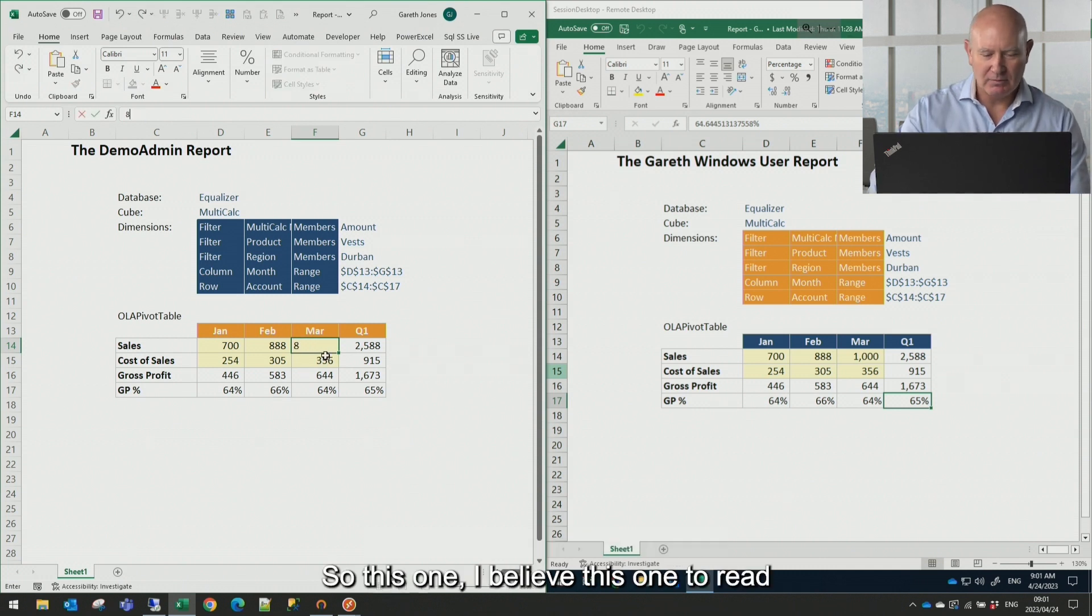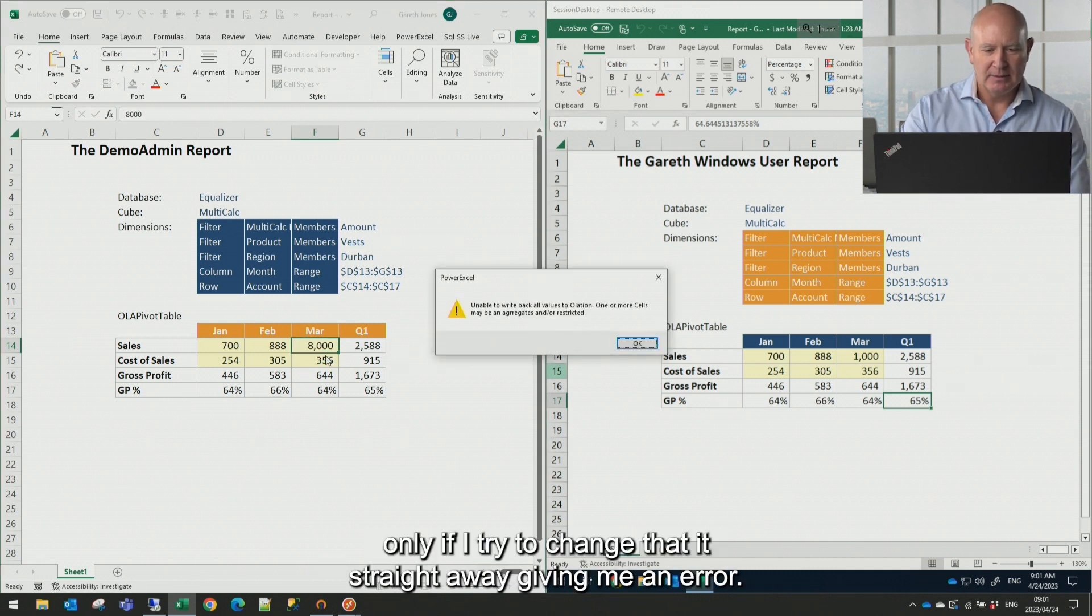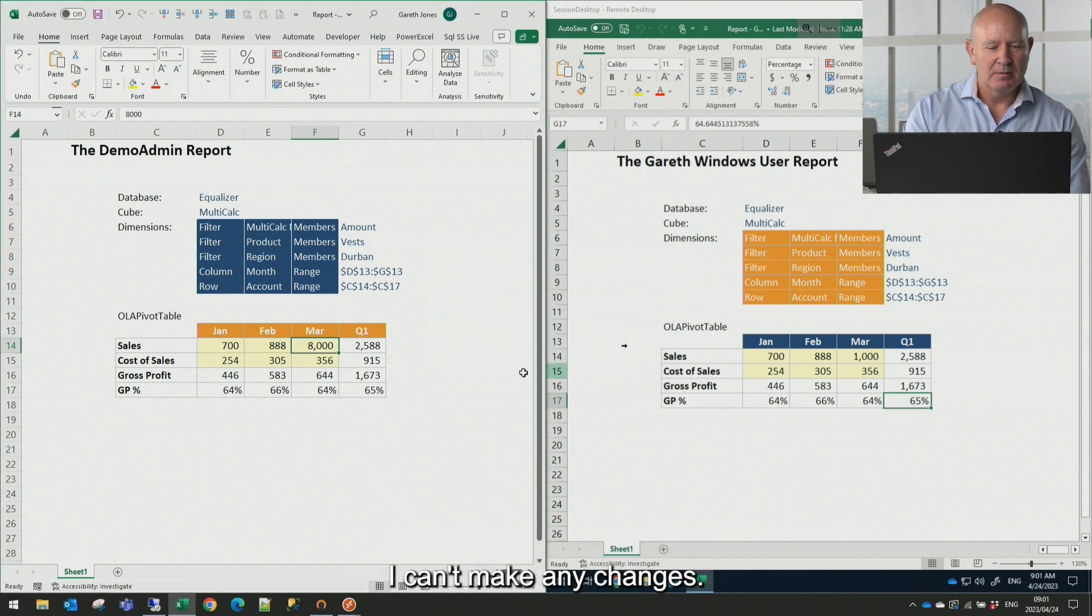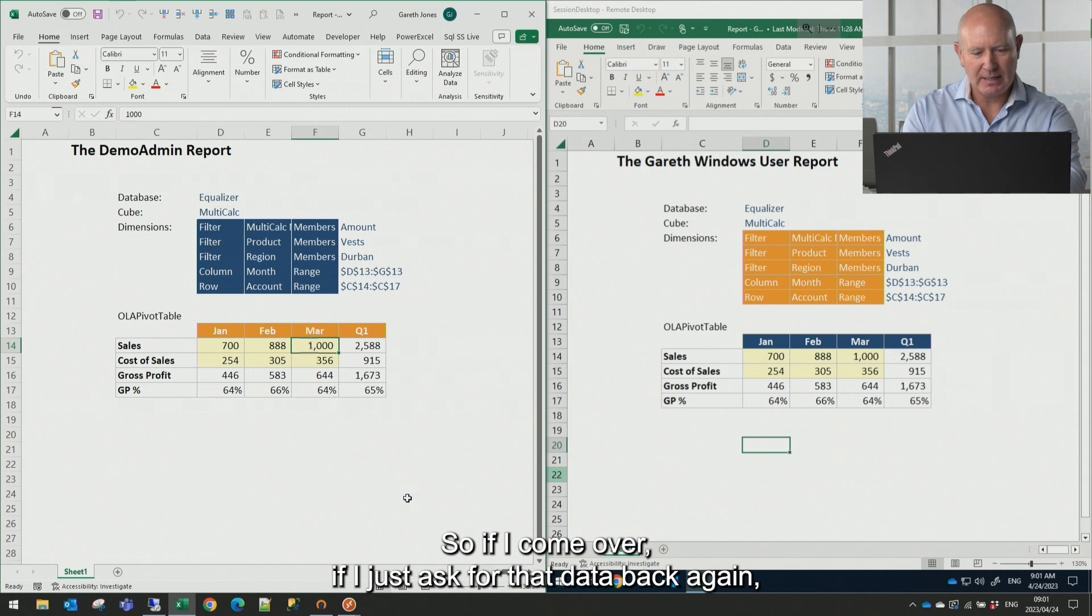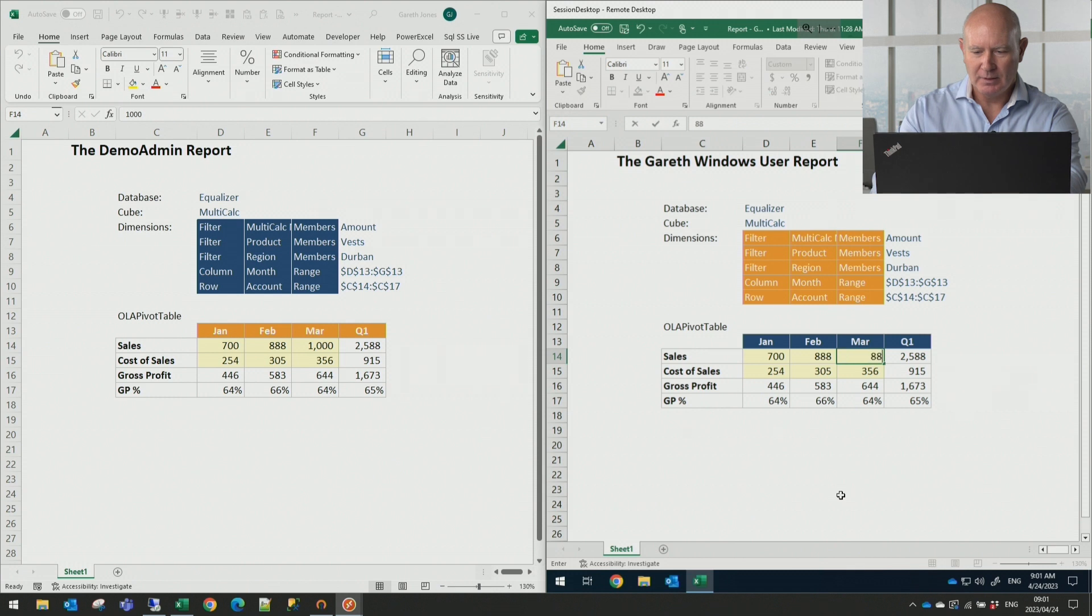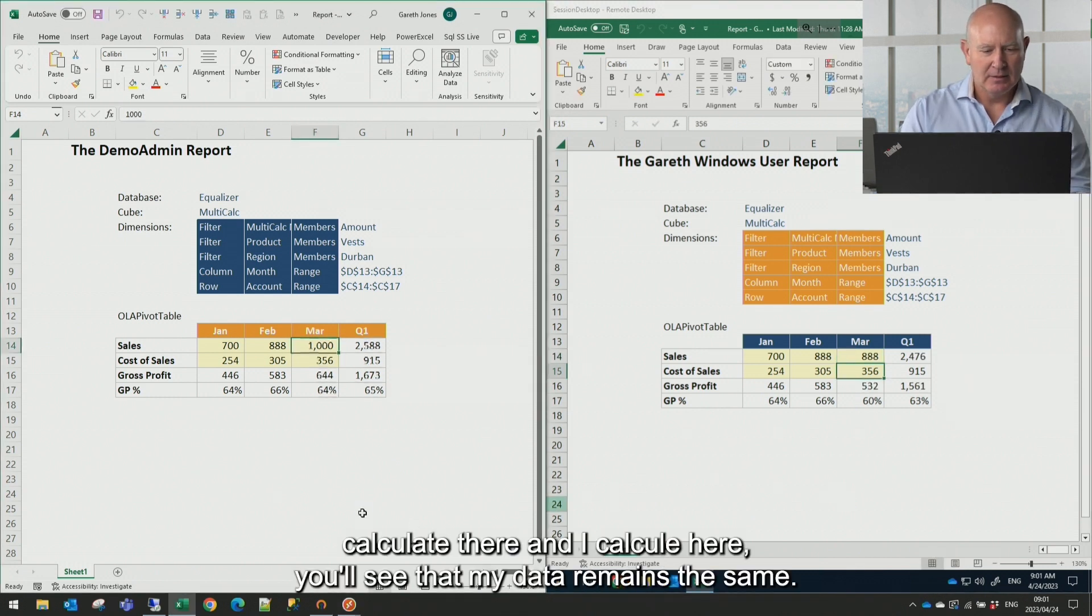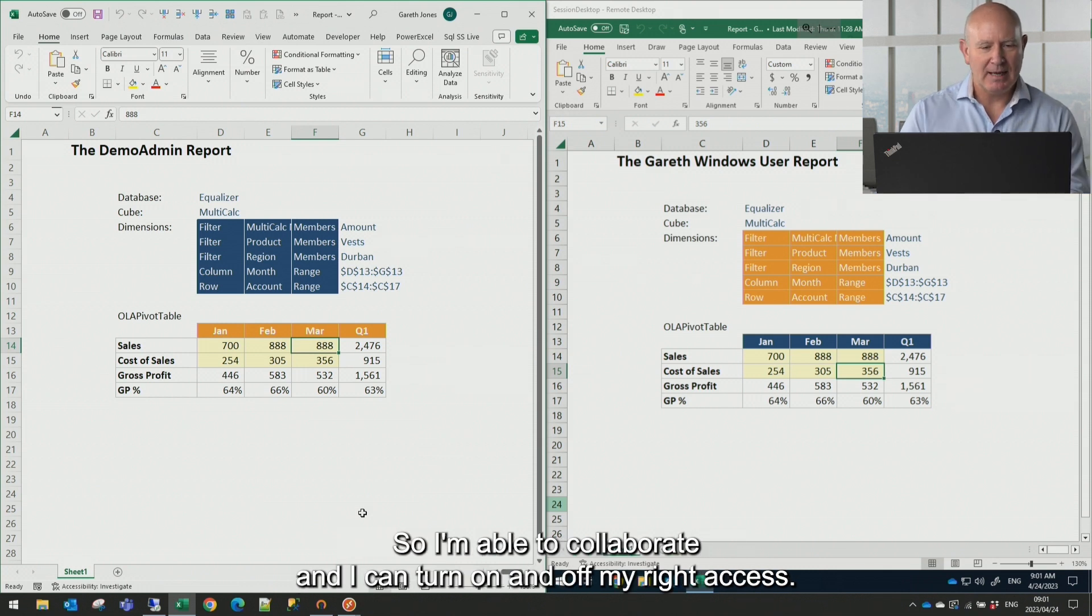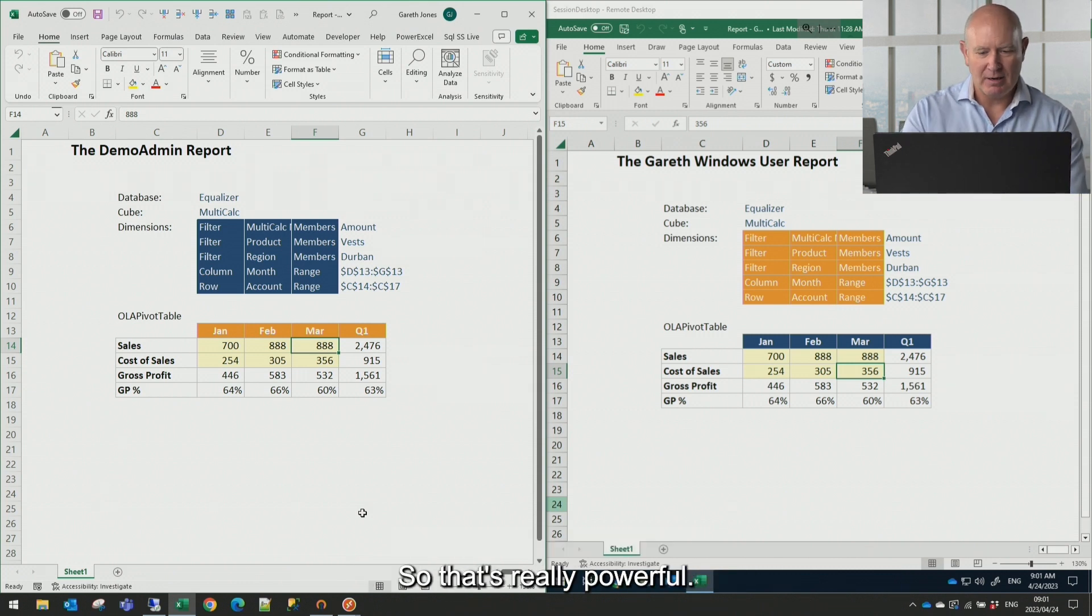So this one, if I believe this one's the read only, if I try to change that, it's straight away giving me an error. I can't make any changes. So if I come over, if I just ask for that data back again. Now if I come over to this one though, this one's still got the write access. If I change that, calculate there and I calculate here, you'll see that my data remains the same. So I'm able to collaborate and I can turn on and off my write access. So that's really powerful.